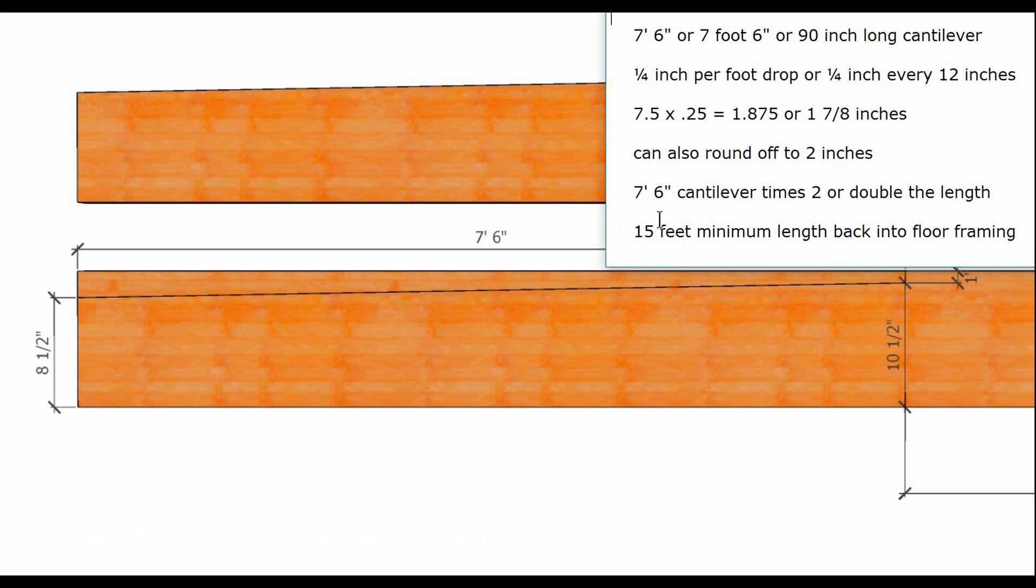This is the length. Seven foot six inch cantilever. All we need to do is multiply the length of the cantilever by two to get the distance that's going to need to go back into the floor framing. Fifteen feet is the minimum distance that will go back into the floor framing.